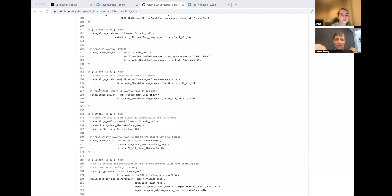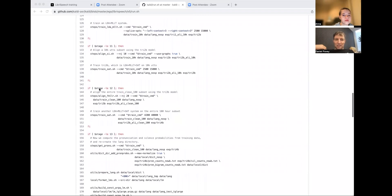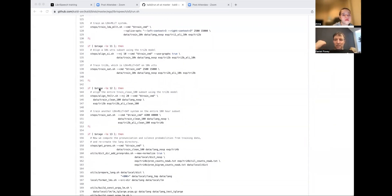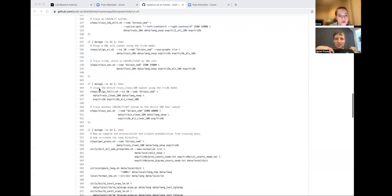Okay, next, we train an LDA plus MLLT system. These are things that, LDA and MLLT are two different linear transforms of the features, the MFCC features.